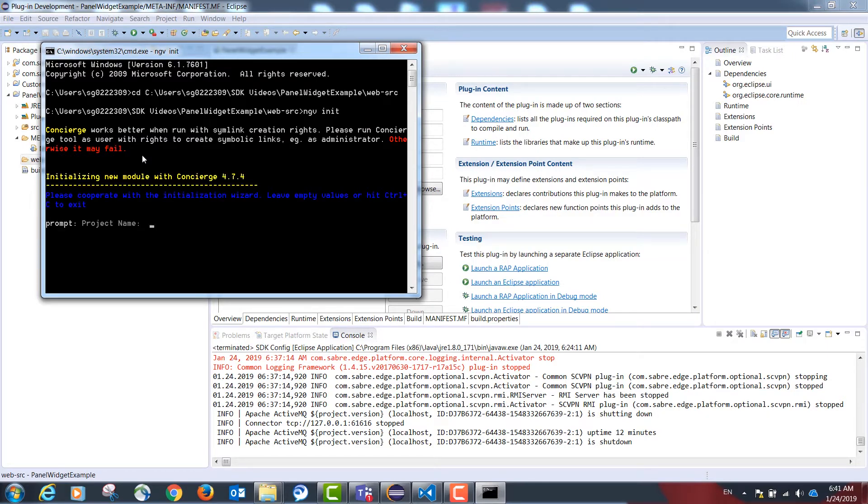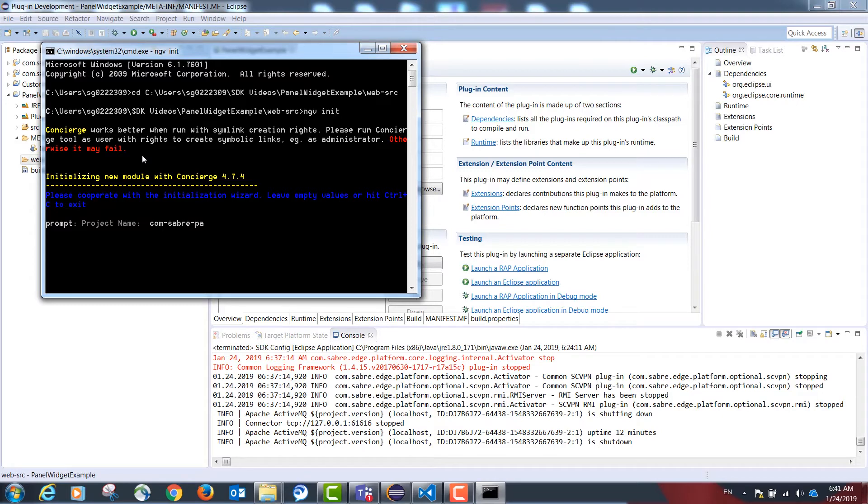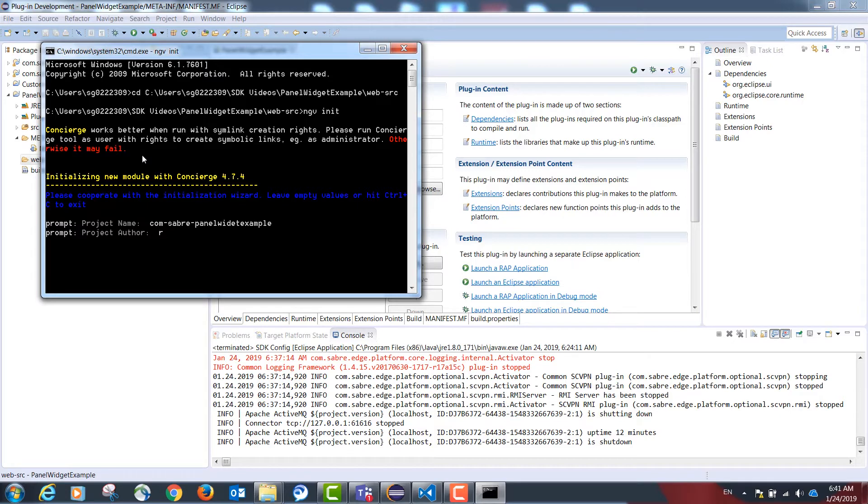I will be asked for the project name. This should be the reverse URL convention used by Java, but with dashes instead of dots. I'm going to select com, so com-saber-panelwidgetexample is going to be my project name. The author, my name. Please enter all entries in lower caps.